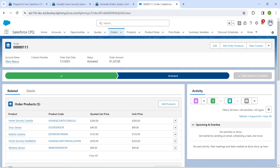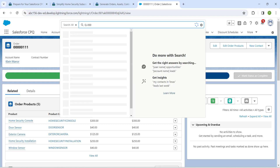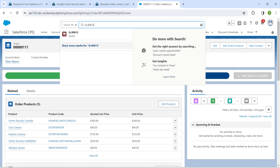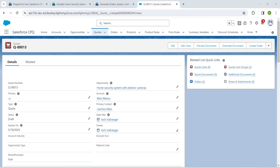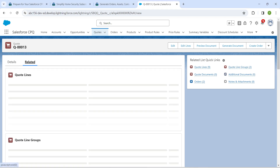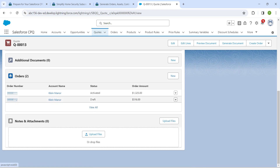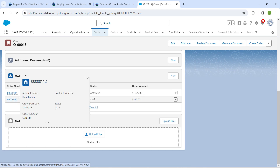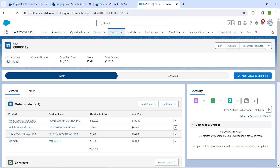In global search, search for a quote — Q followed by 'iPhone,' followed by triple zero, followed by one three. Once you get the quote, click on it, then go to the related list. Scroll down and you will find Orders right there.